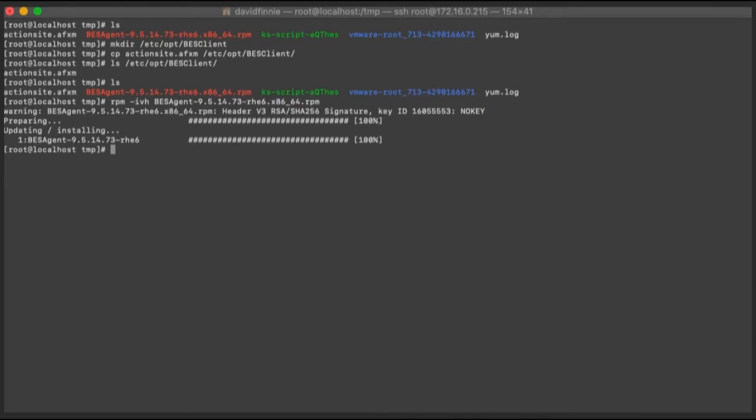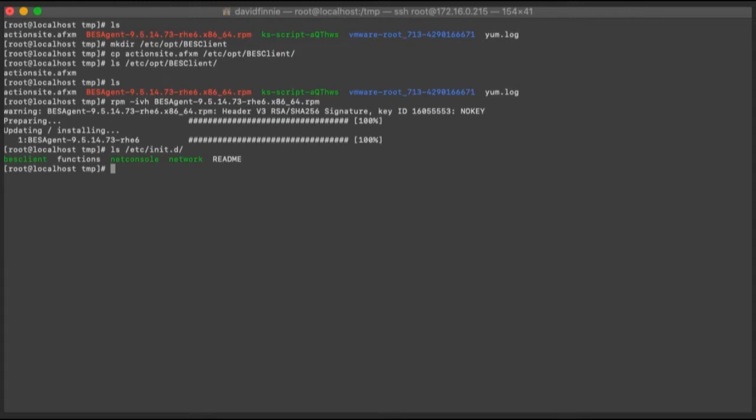And the next thing I'm going to go ahead and do, there should be a new service, which there is. You see that BESClient service. I'm just going to go ahead and start that up. And granted, there is a million ways to start up a service. This is just a habit I got into.